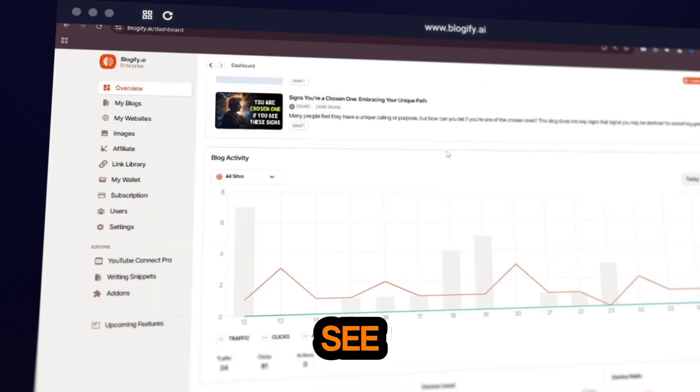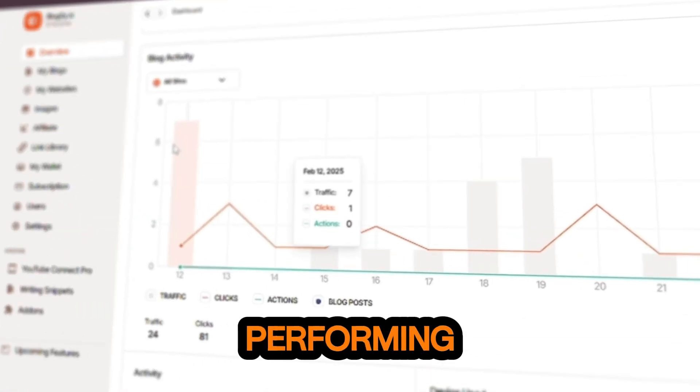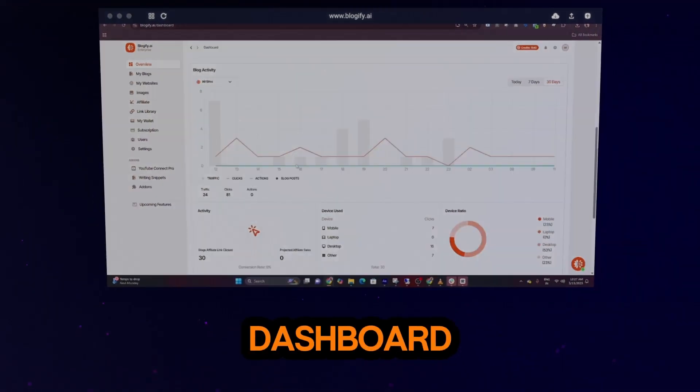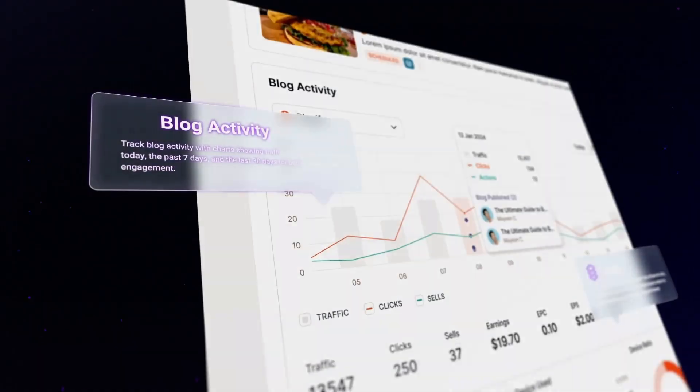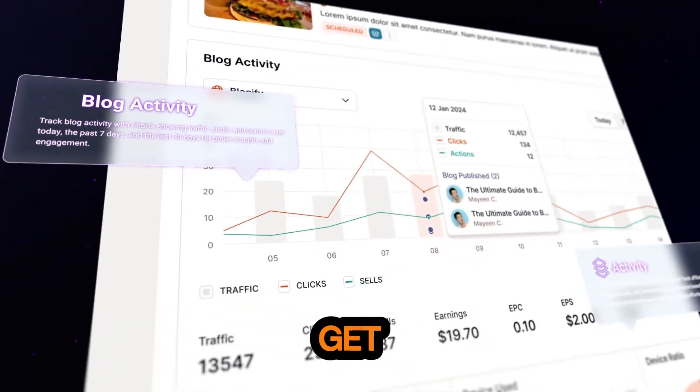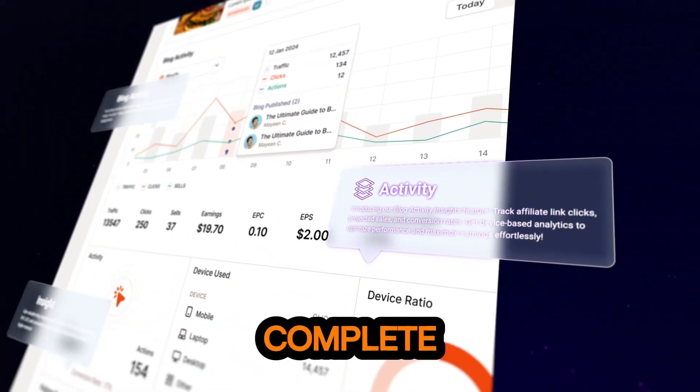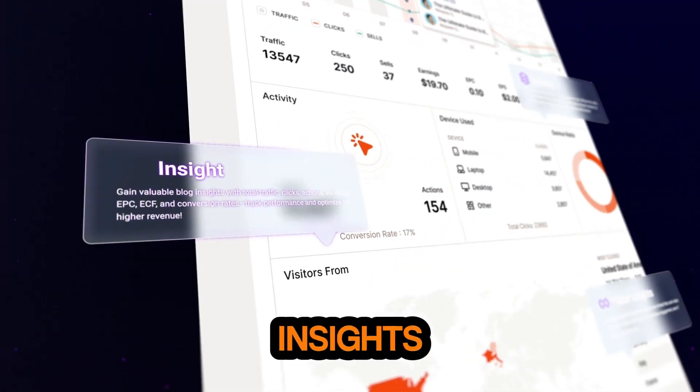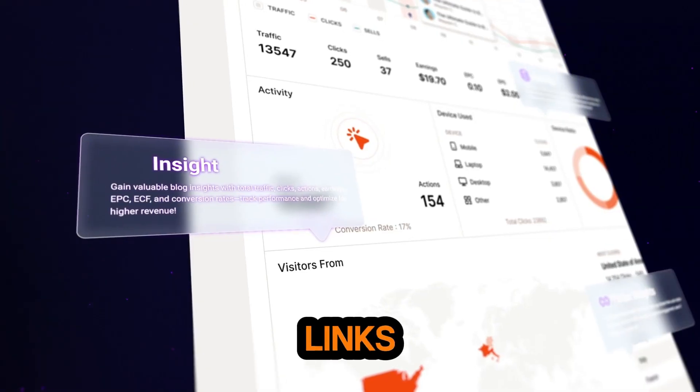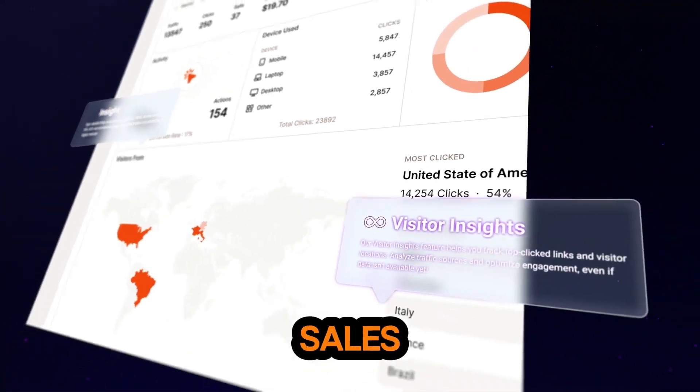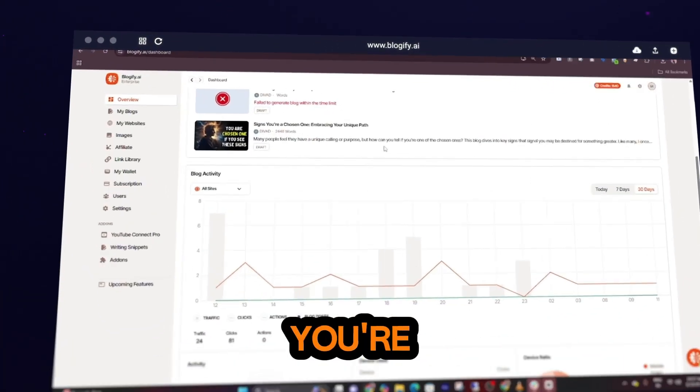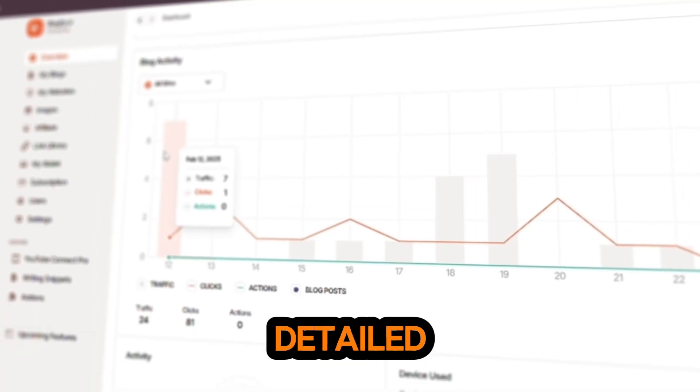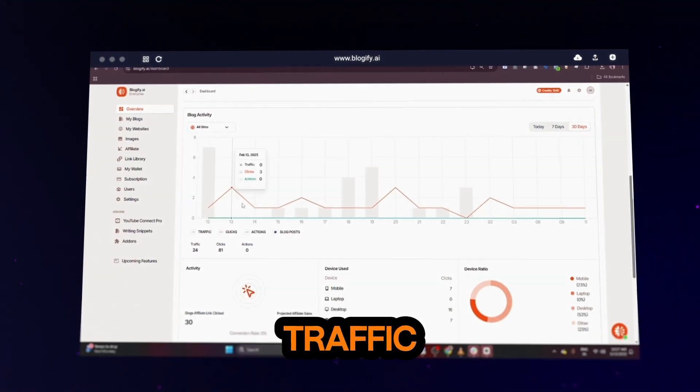Want to see how your affiliate links are performing? Just head over to your affiliate dashboard. Here, you get a complete overview of your affiliate earnings insights, which links are driving sales, a list of brands you're working with, and detailed analytics of your traffic sources.